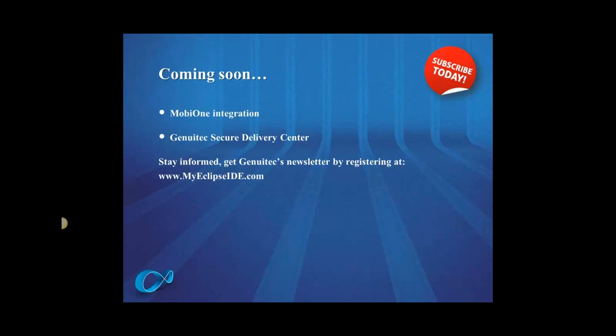Coming soon, we're looking at adding some mobile integration from our MobiOne IDE. If you haven't seen that, that is an excellent product. It's MobiOne, you can find that on our website. Again, Secure Delivery Center is on the market too, and that's for the enterprise, for delivery inside the firewall and controlling your tools. Very cool stuff. Stay informed with our products, folks. Join our newsletter. Register at MyEclipseIDE.com. Again Brian, thank you for your time.